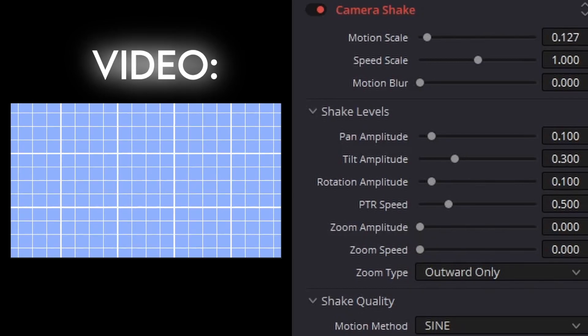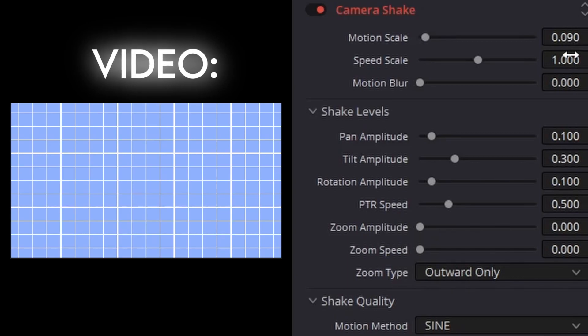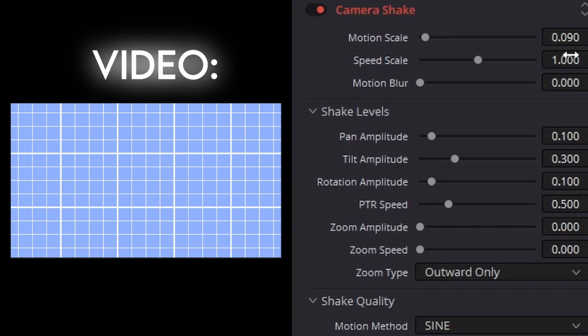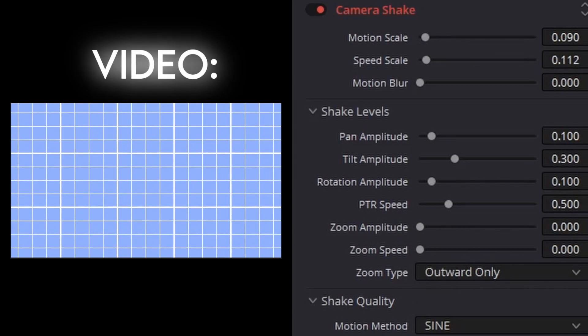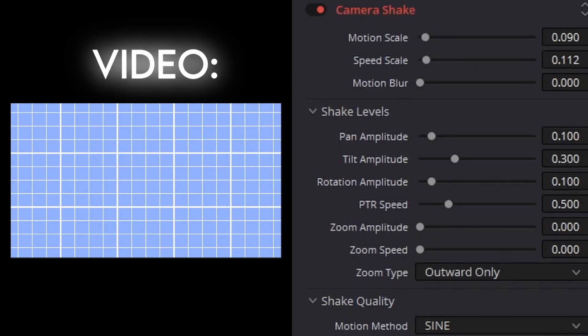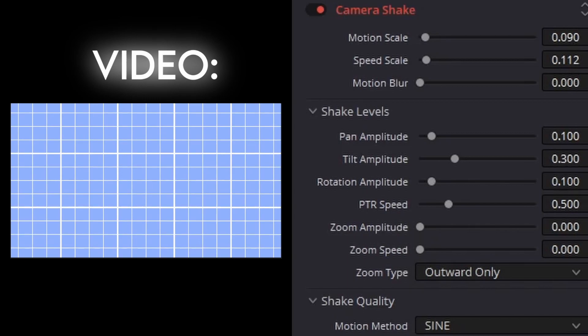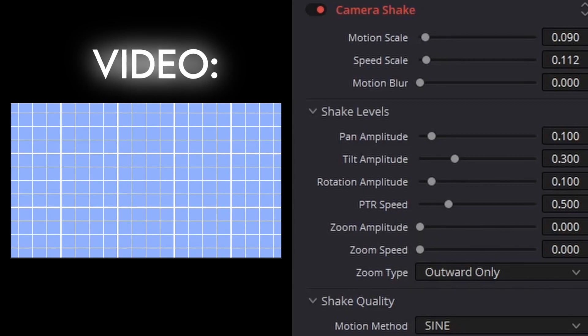I would usually do the speed scale a little more than the motion scale, and I would set the motion scale to around 0.08 to 0.2. And you can see that this is already a nice, slow camera shake, so that would give you a little camera shake. And that is my number one top effect.